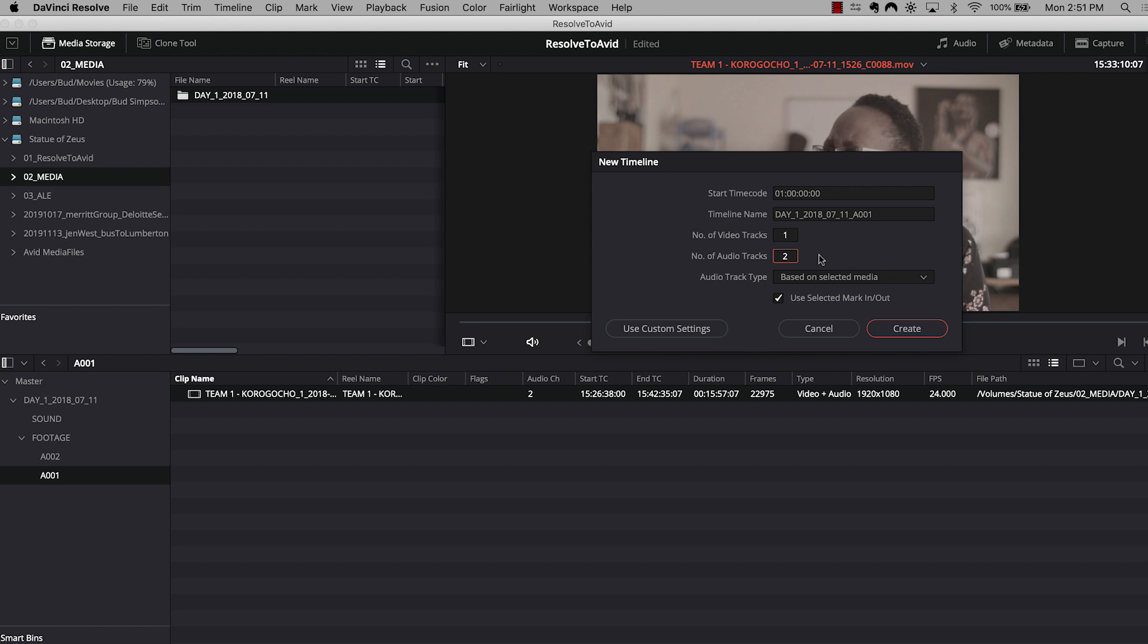So for instance, if you have one clip within your roll that has eight channels of synced audio, you're going to want to put eight audio tracks on there. So just to make sure that the timeline actually pulls in all of that recorded audio and audio track type, I just leave this as based on selected media. So with that information plugged in, I'm going to create my timeline.